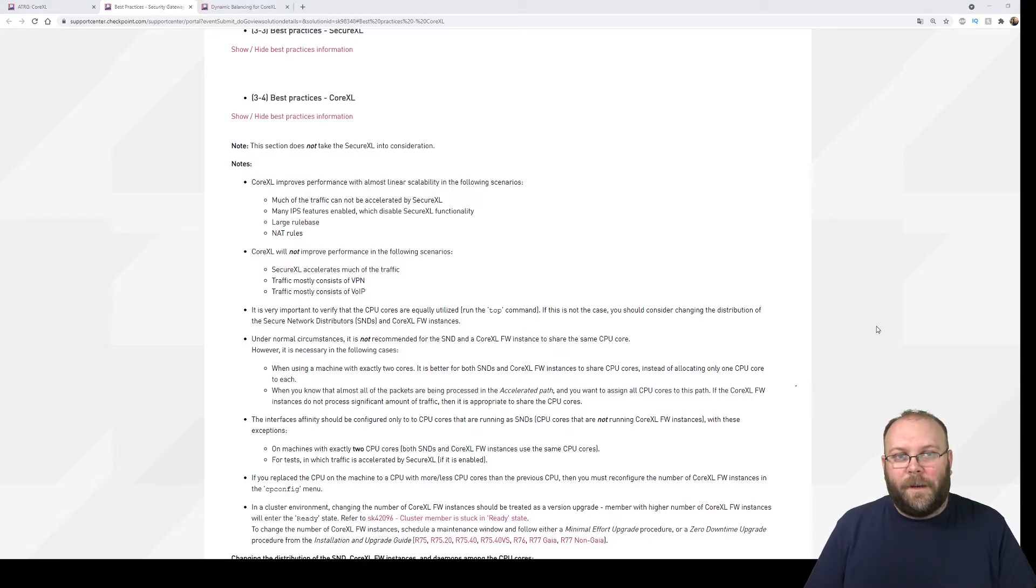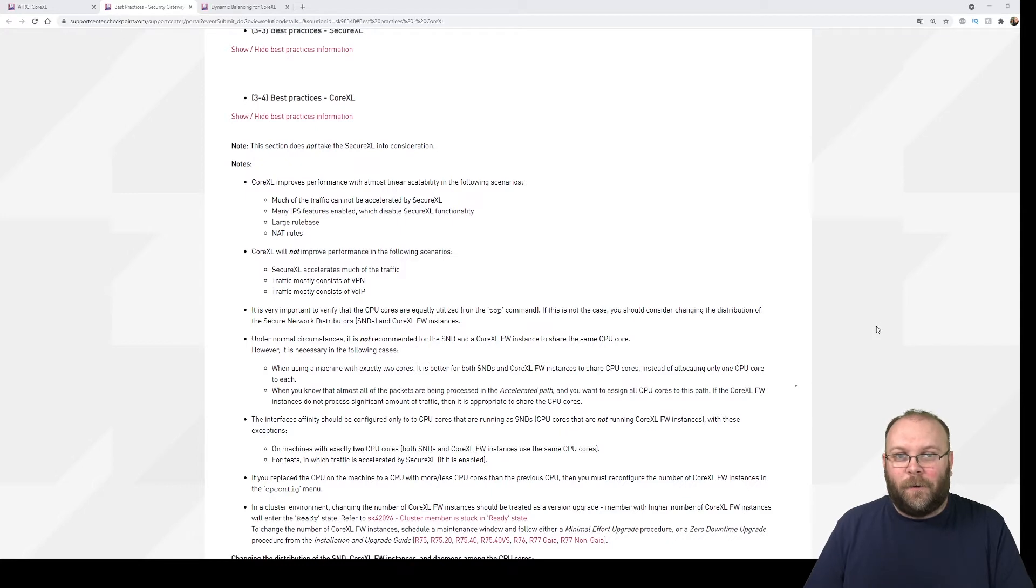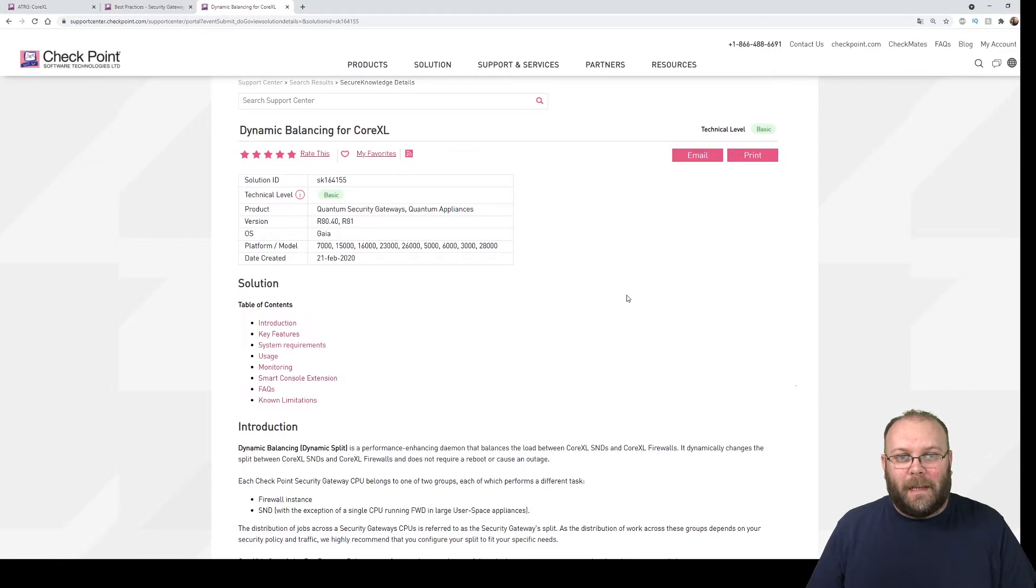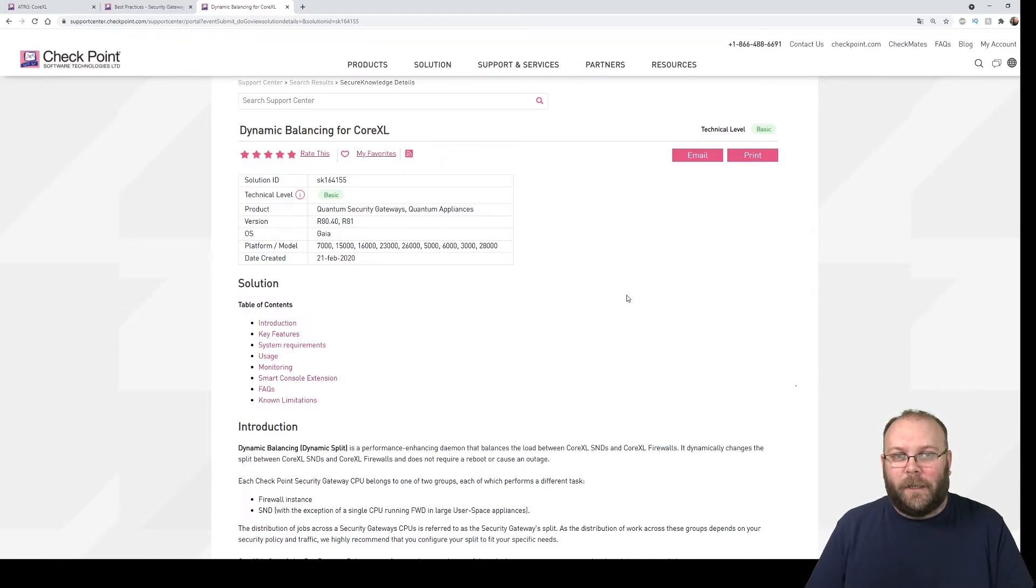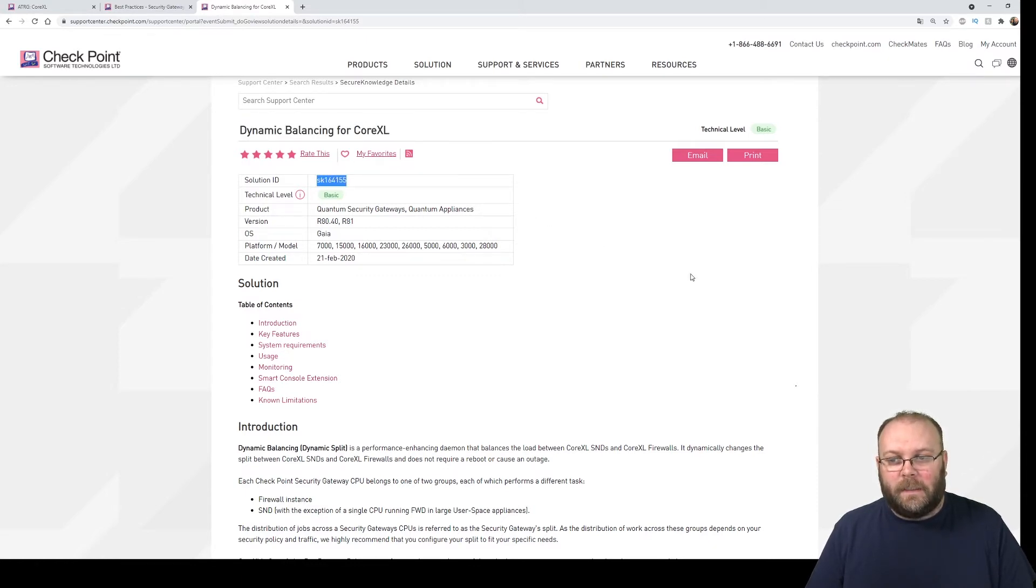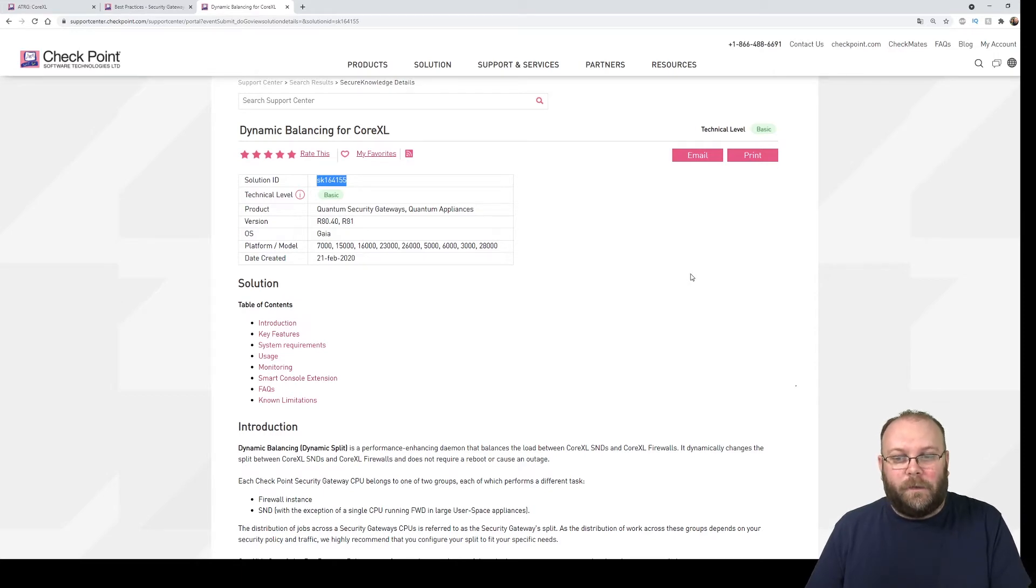And if you're running normal checkpoint appliances and not VSX, this is something that can be automatically balanced if you're running R80.40 or R81 with a function called dynamic balancing of CoreXL. And you can see this in SK 164155.